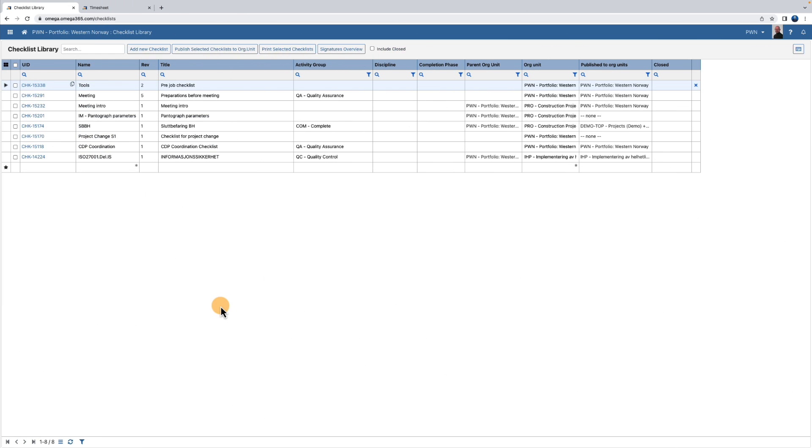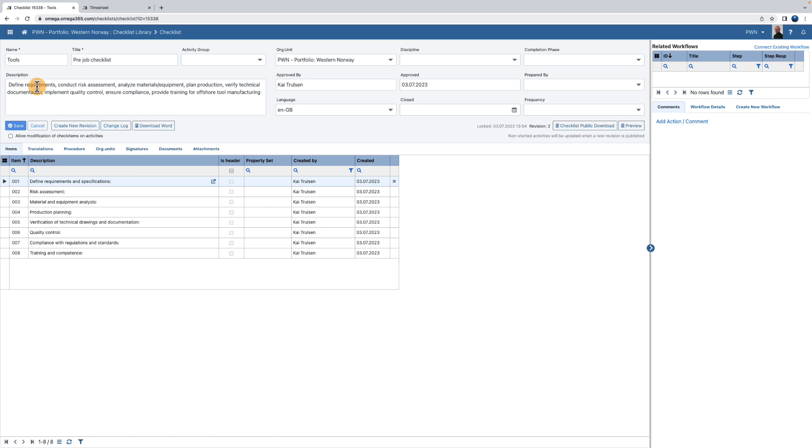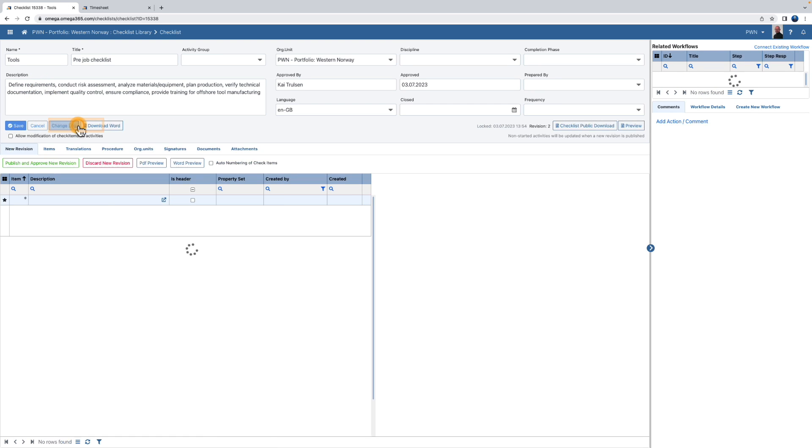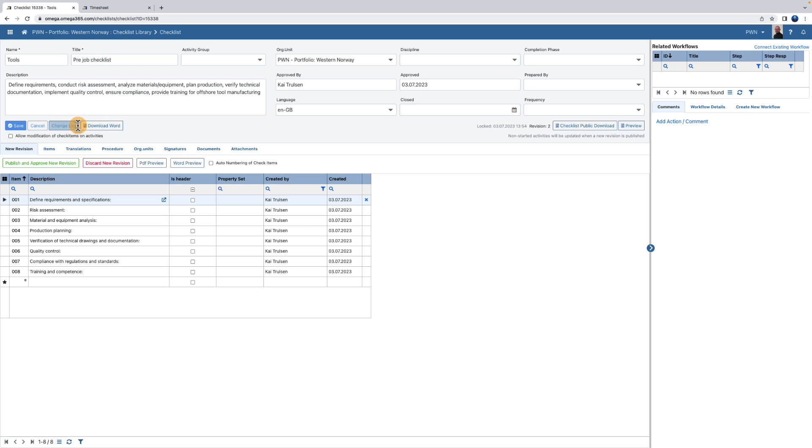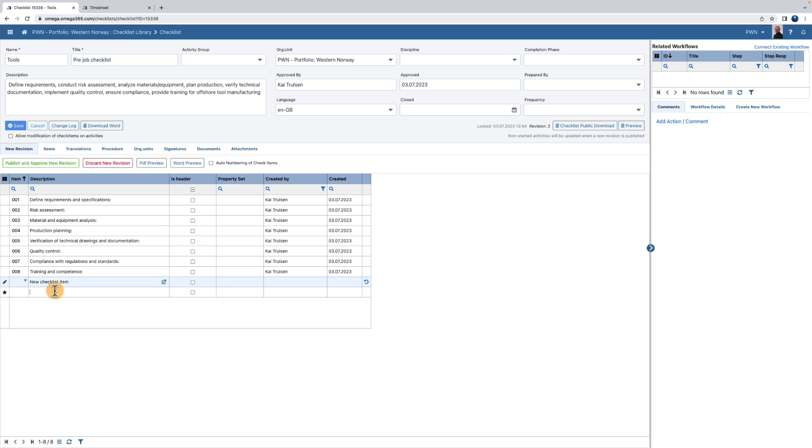The checklist needs to be revised. In that case go to the checklist library and make your selection. Then you hit the make new revision button. This allows for you to remove, add or change checklist items. When you're finished press the publish and approve new revision button.